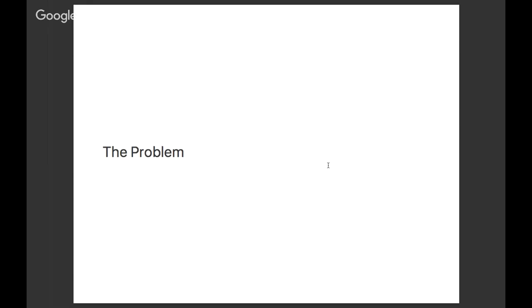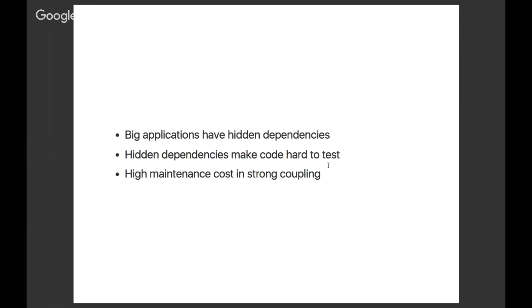Let's talk about the problem with writing big applications in general, and a topic that is very dear to my heart: testing. Today we're going to address three problems. First of all, any big application out there - let's say your typical web application that runs in the cloud - has dependencies, and they're not always obvious.